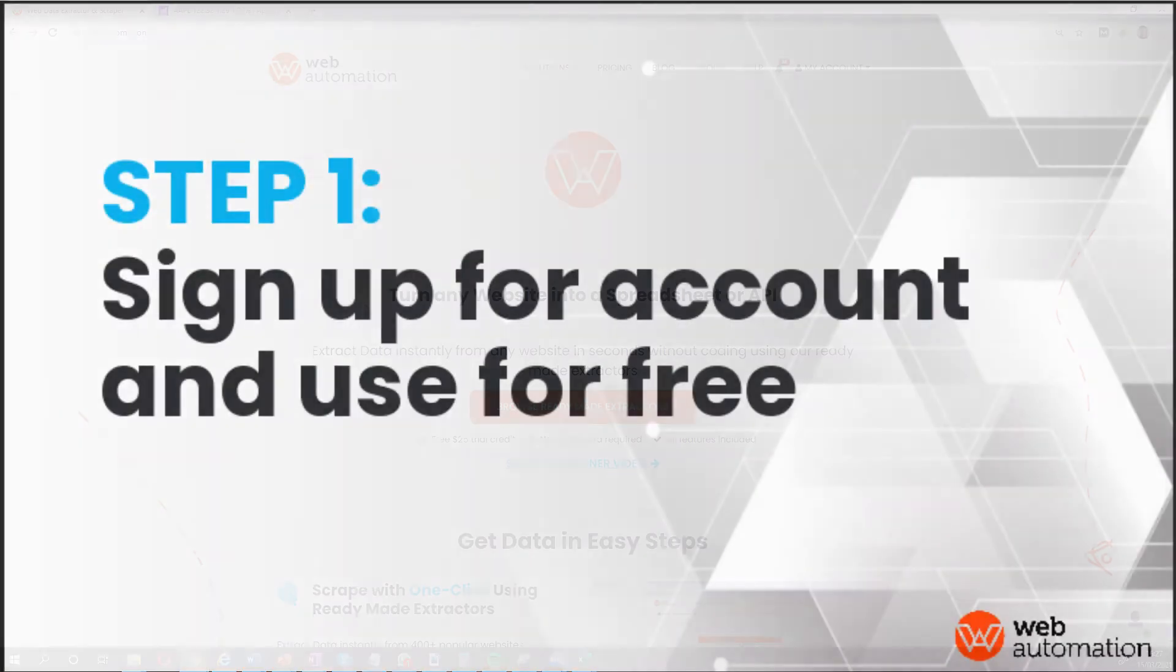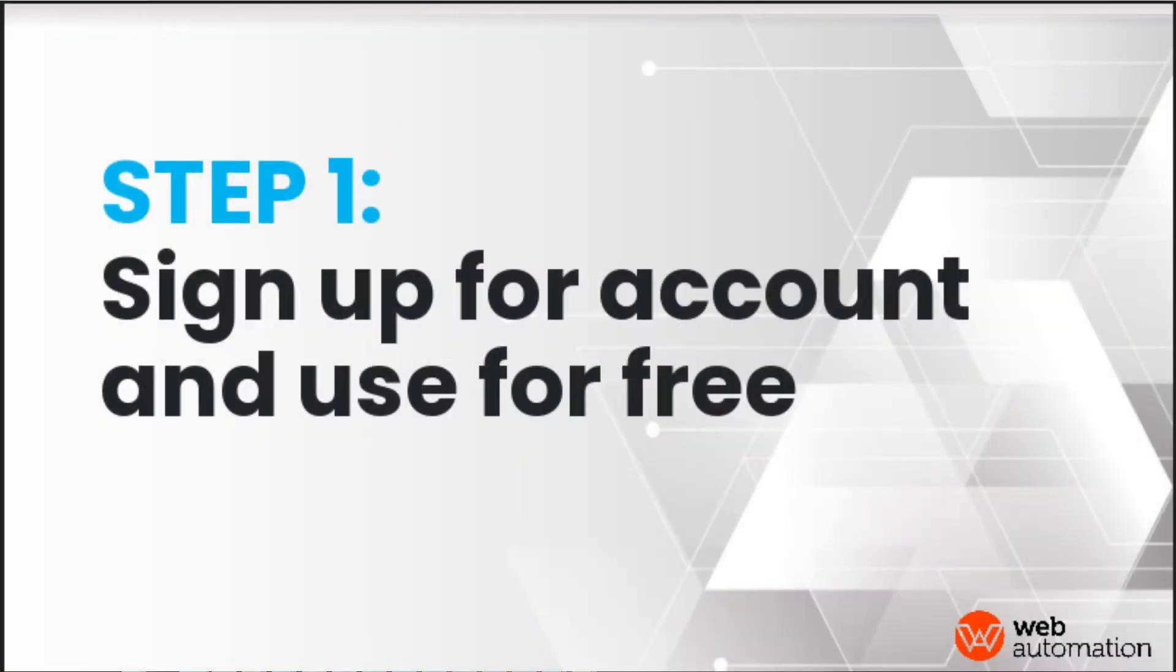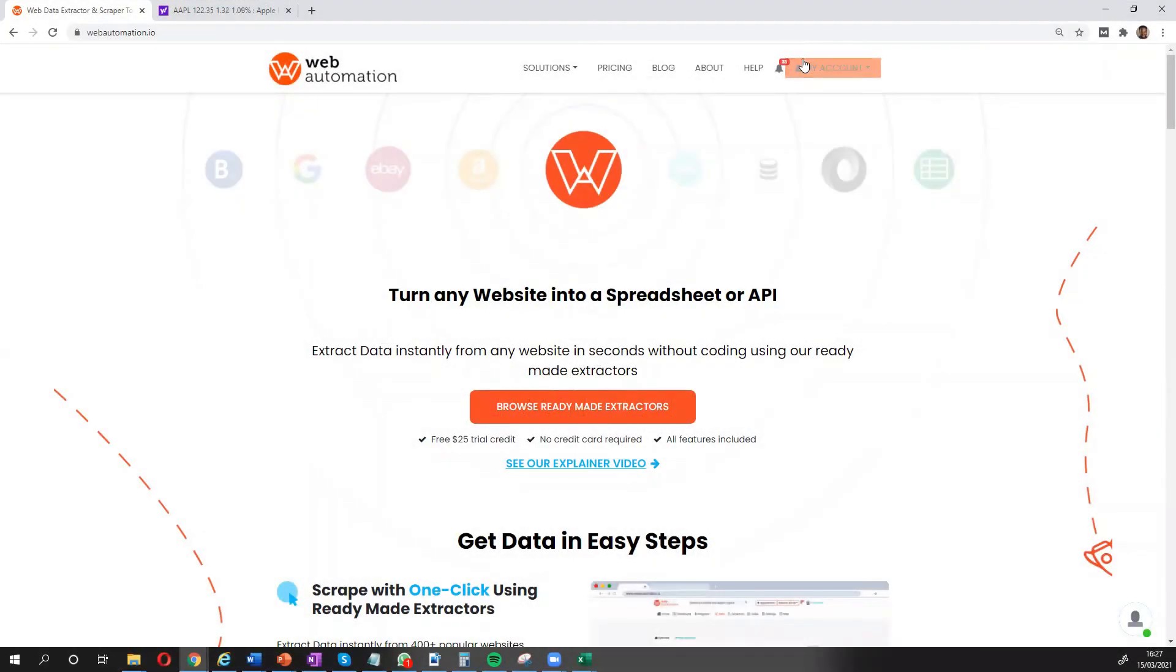So I'll jump back into webautomation. The first thing you need to do is sign up for an account which I've done already but I'll put the link into the description so you can do that quickly.